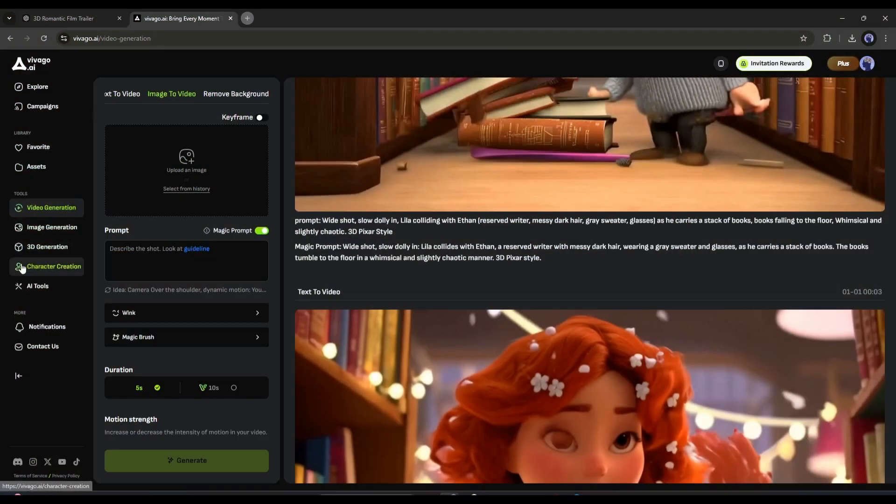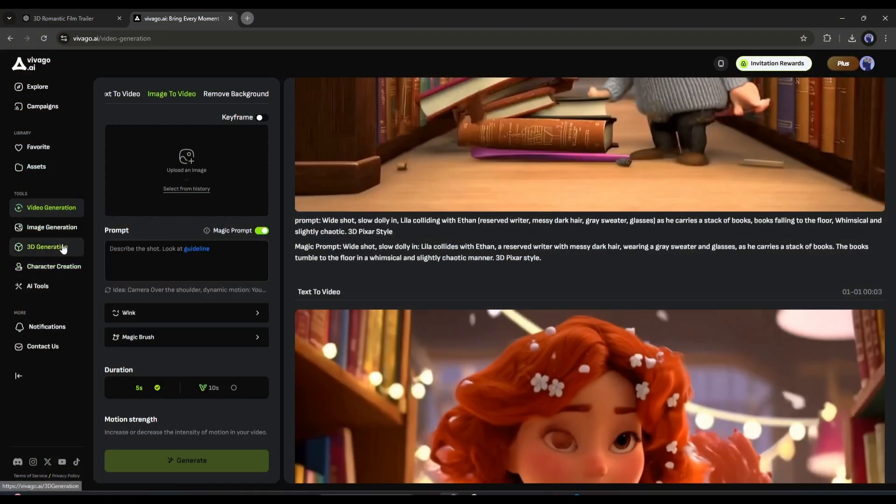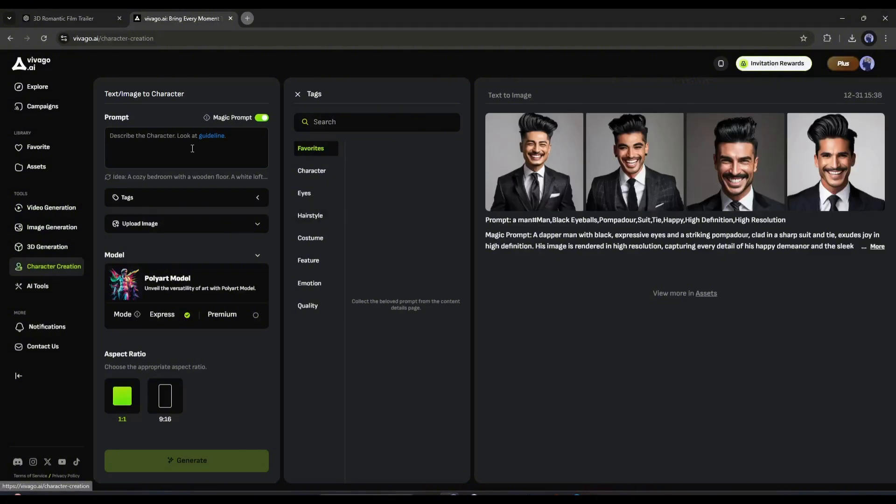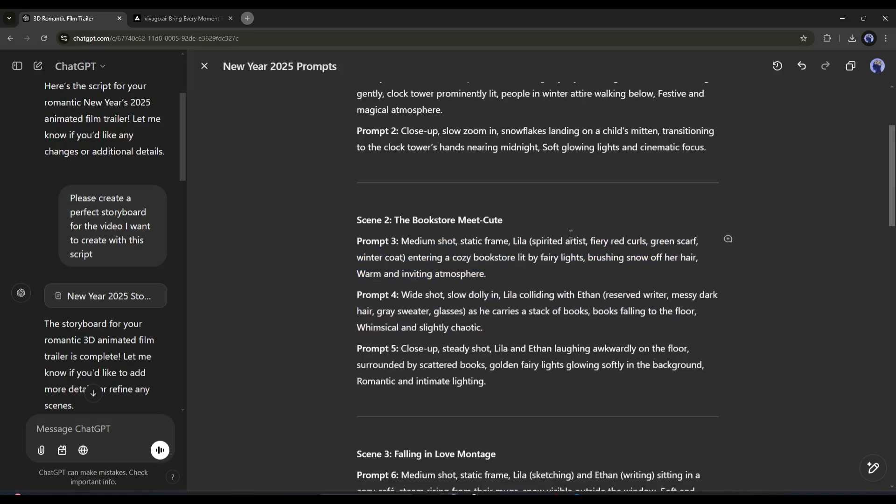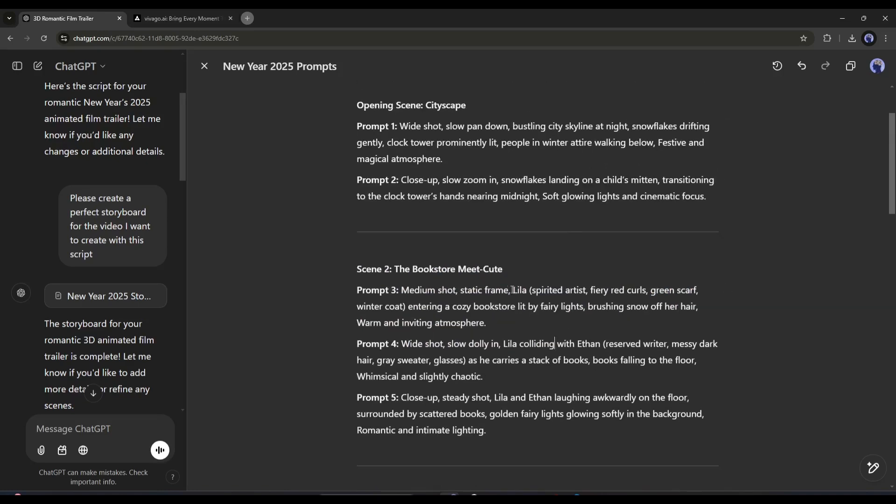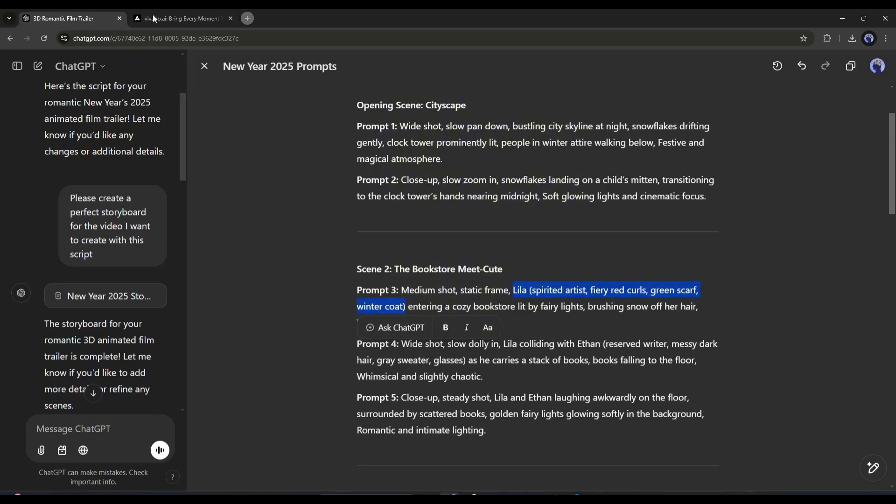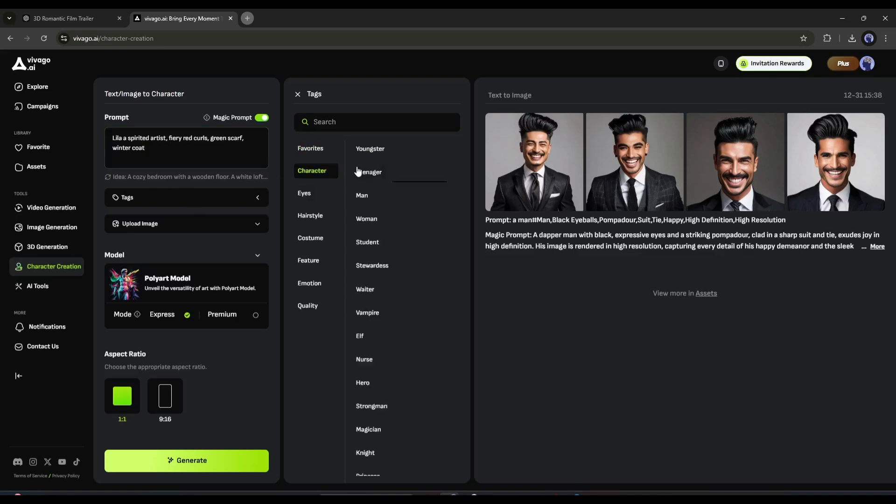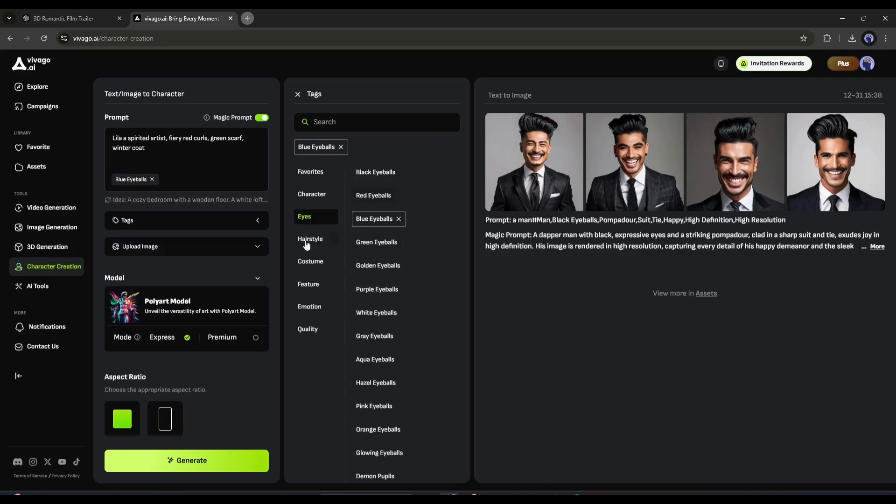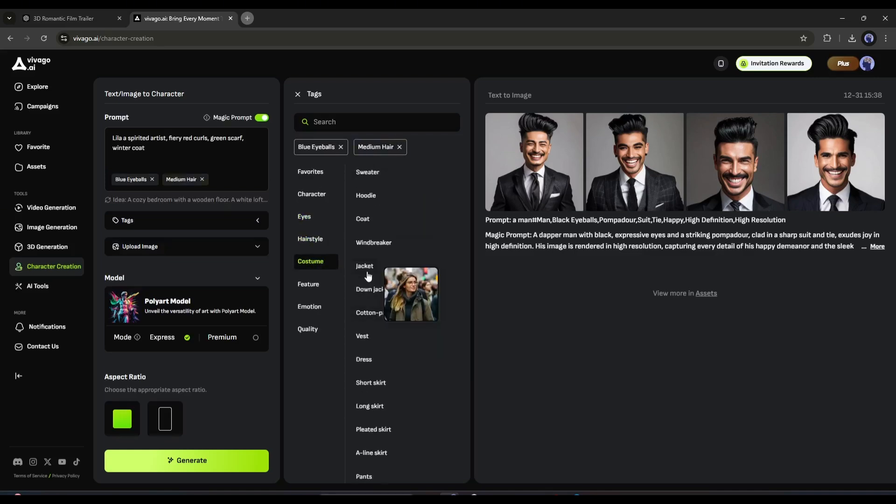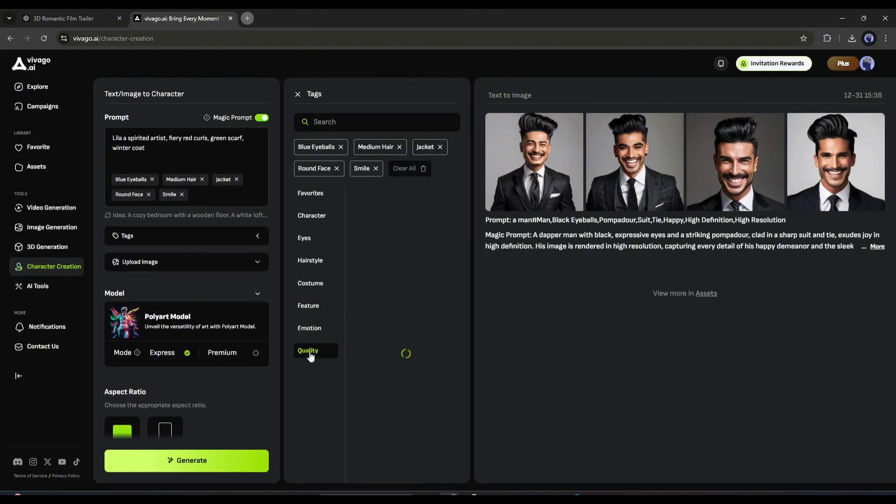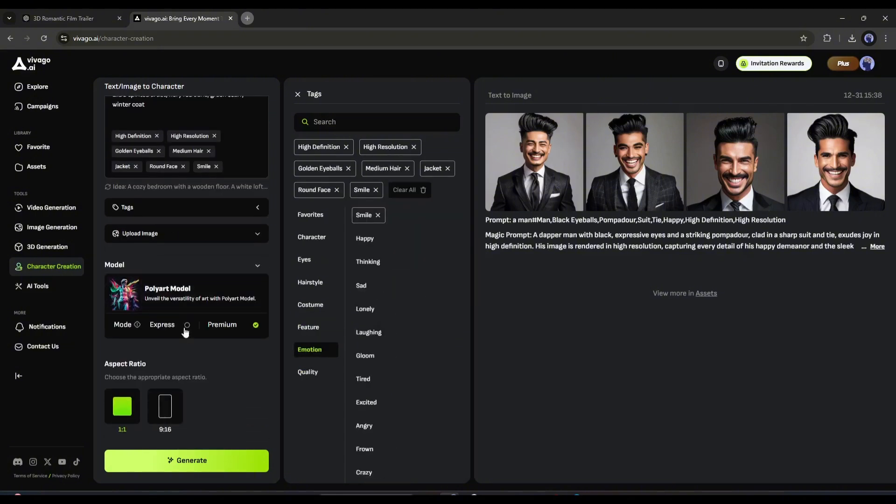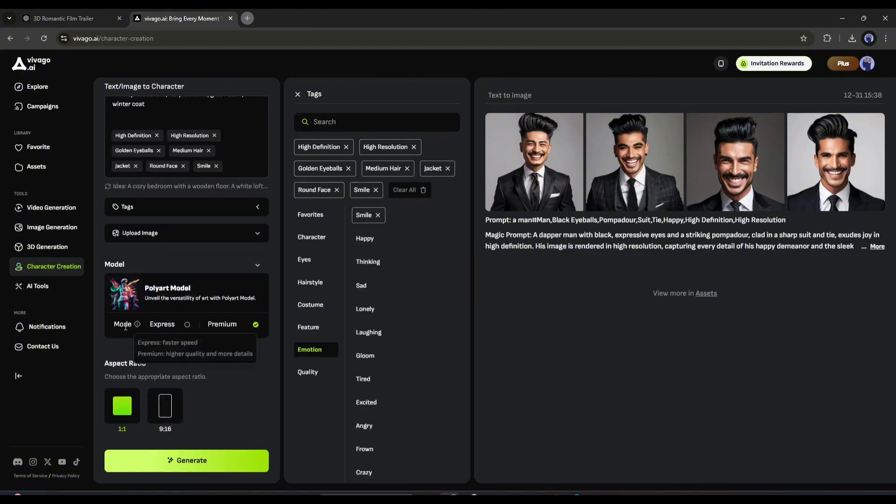First, come to the character creation tab from here. Here we can create characters to generate content with the characters. Once you are on this page, you have to enter the character description chat GPT provides you. After entering the prompt, you can add various tags like character types, eyes, hairstyles, outfits, and many others. Play with them to get a better result. Once done, set the model and aspect ratio and then hit the generate button.